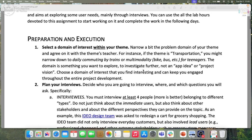The domain is still something you want to explore and investigate further — to understand more — not an app idea or a project vision. It's just a space of inquiry, as in these examples.